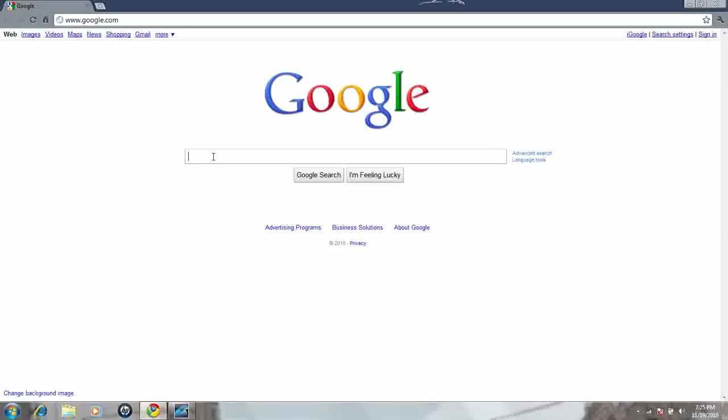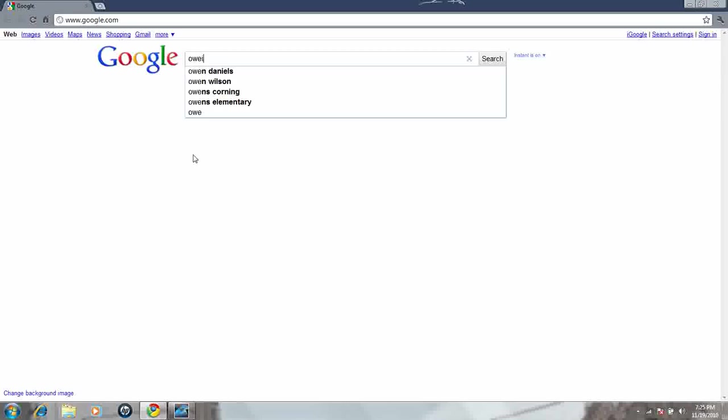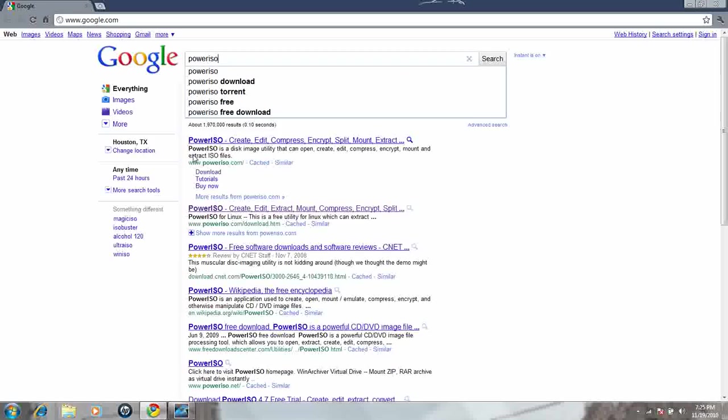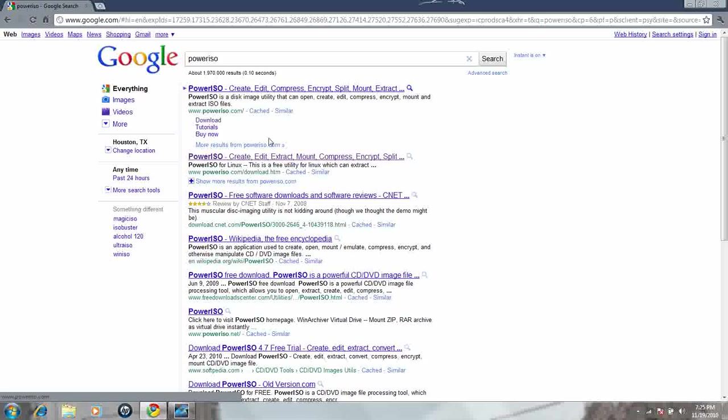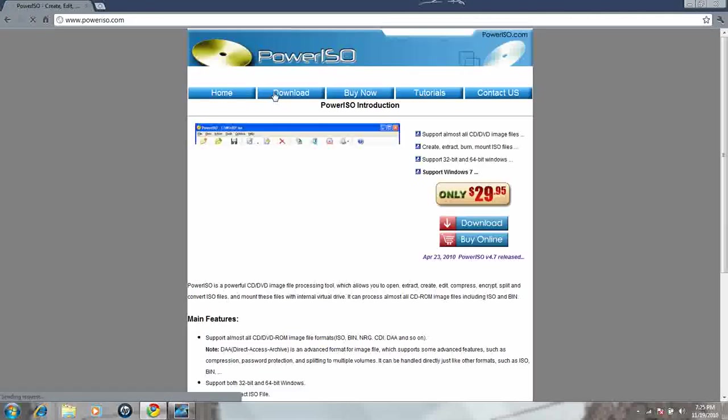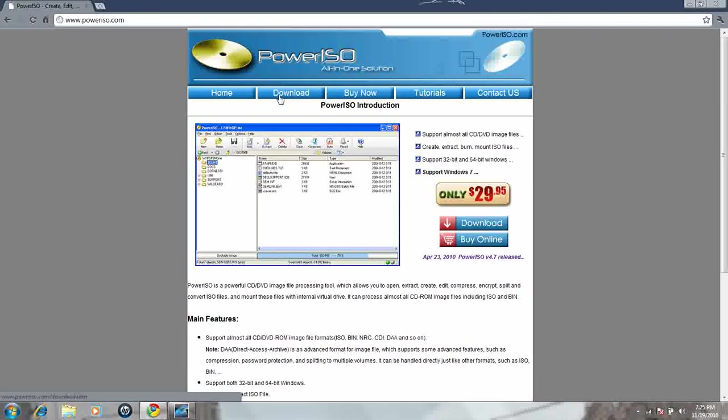Here, what you do is, it's called PowerISO. You just go to Google, PowerISO, and there you go.